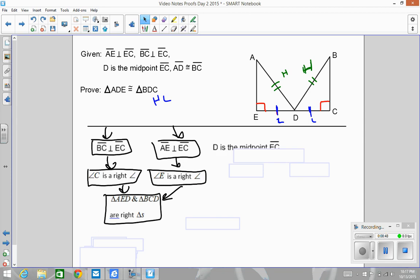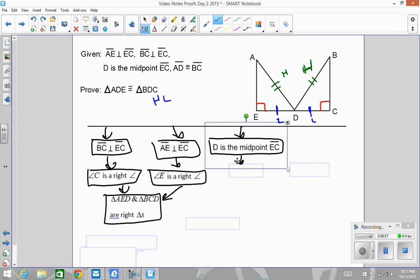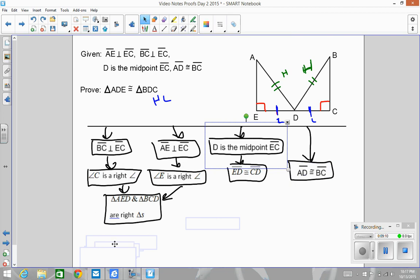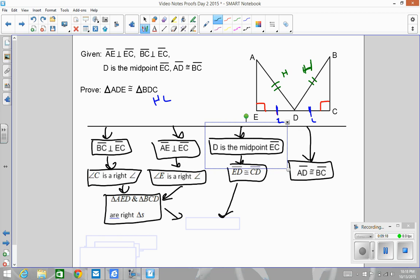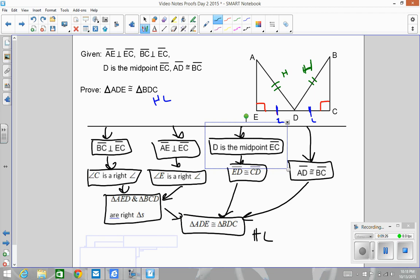Moving to the next given: if I have a midpoint, it creates two congruent segments. Then I have another given — remember the givens come from the top. My hypotenuse is in here and my leg is in here, so all three of these come together to say that my triangles are congruent by HL.